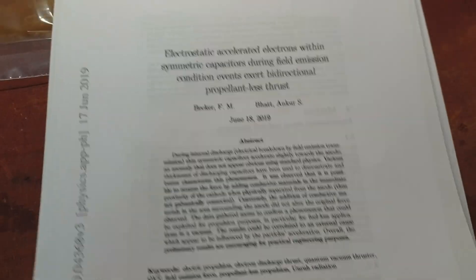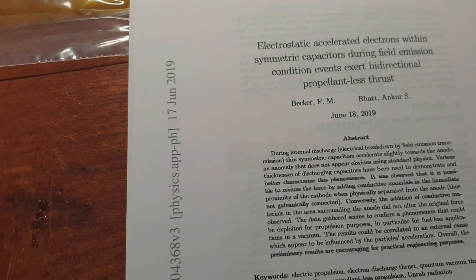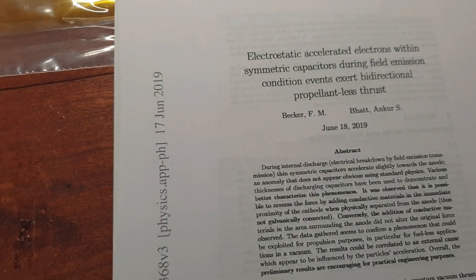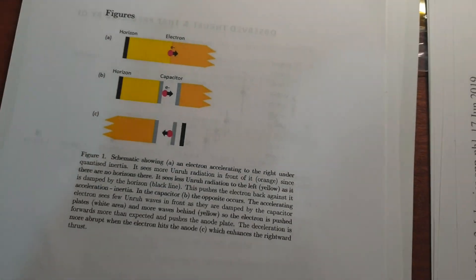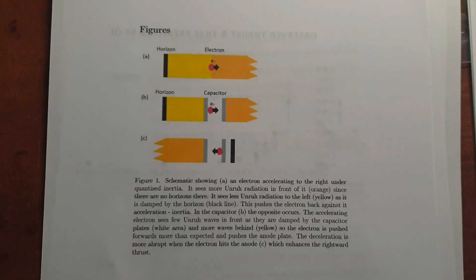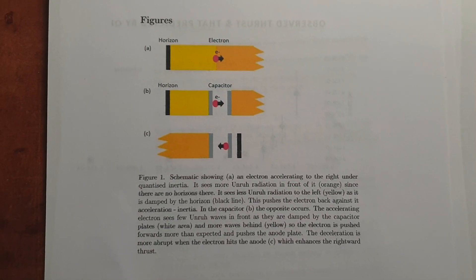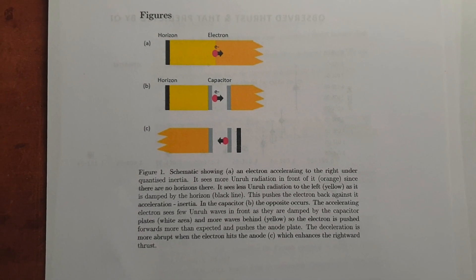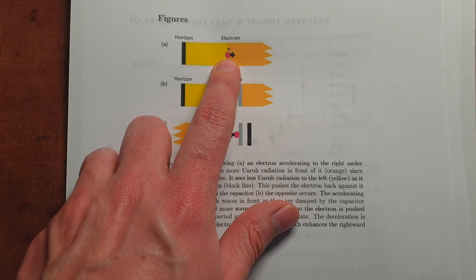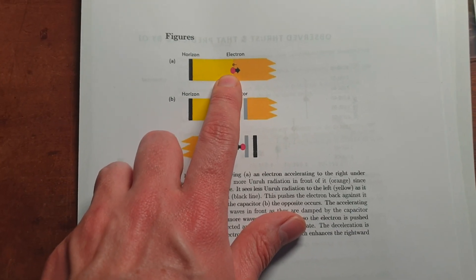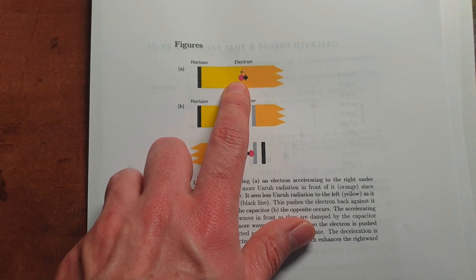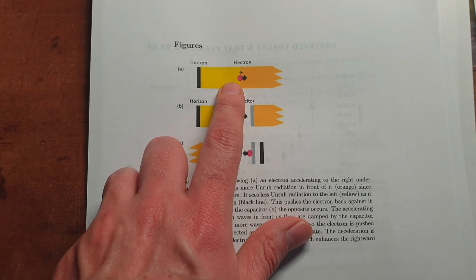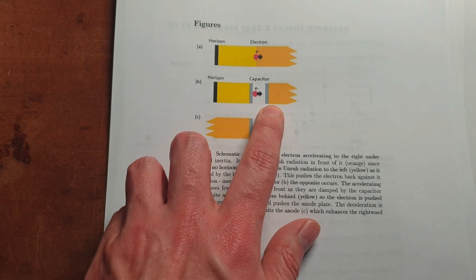So yeah, definitely check out these two papers, I will link all of this in the description. And just to explain very briefly the theory, you can see it here, maybe you can pause the video and read the description, but in essence what we're trying to do is we're trying to launch an electron or multiple electrons from one plate of the capacitor to the other.